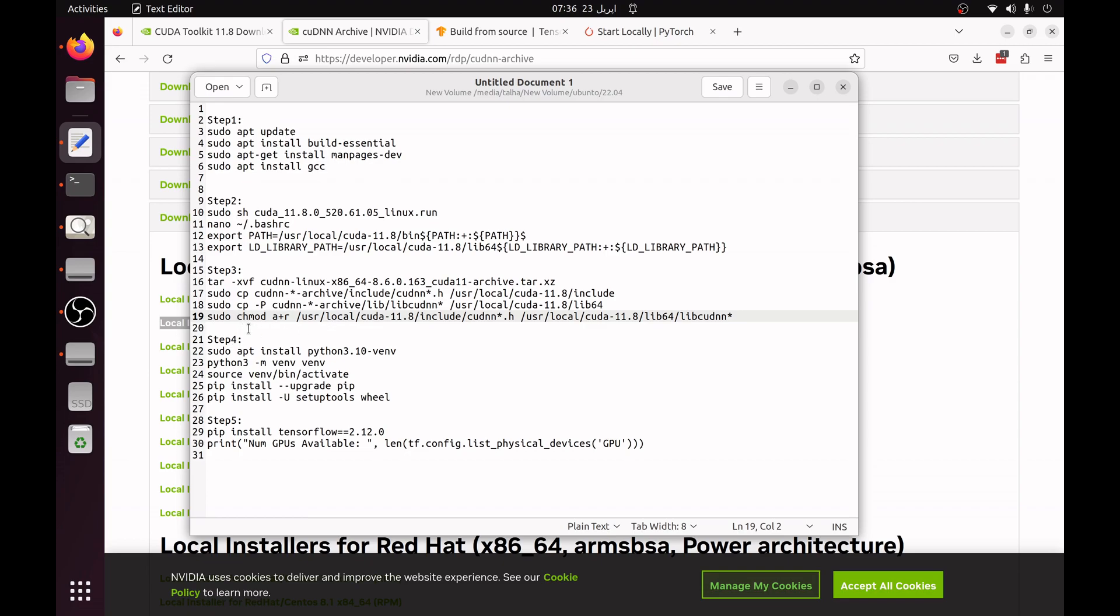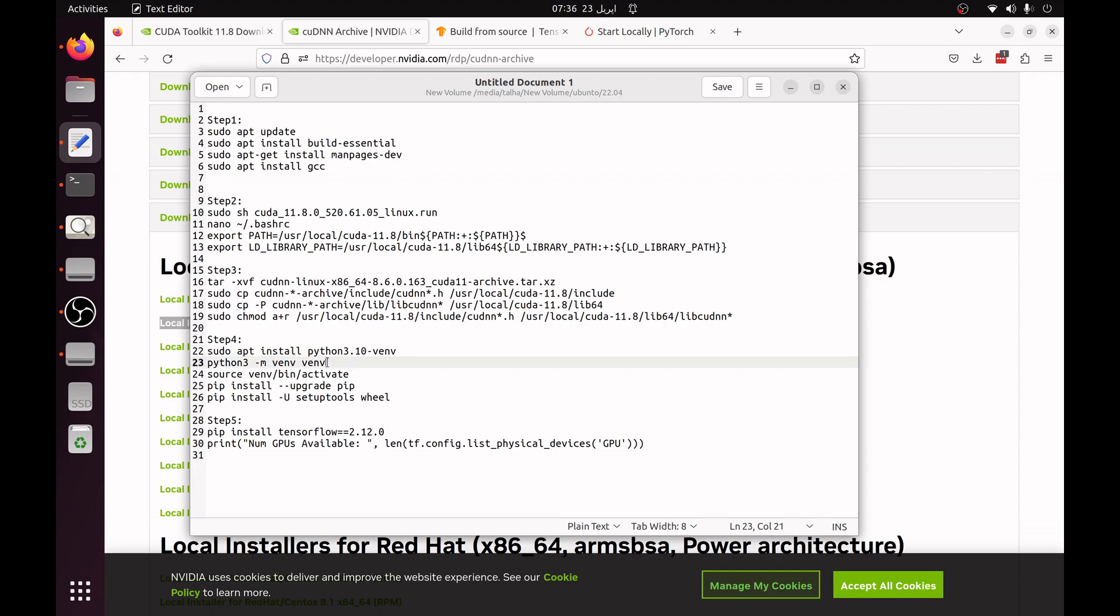Now your CUDA and cuDNN package has been installed and you have to install the Python 3.10 virtual environment. You can just use sudo apt install python3.10-venv. This will install the virtual environment and now you can create a virtual environment which you can create by using python3 -m venv and then the name of the virtual environment, and then you can activate the virtual environment. Update your pip setup and build packages and next you have to install the TensorFlow 2.12.0.